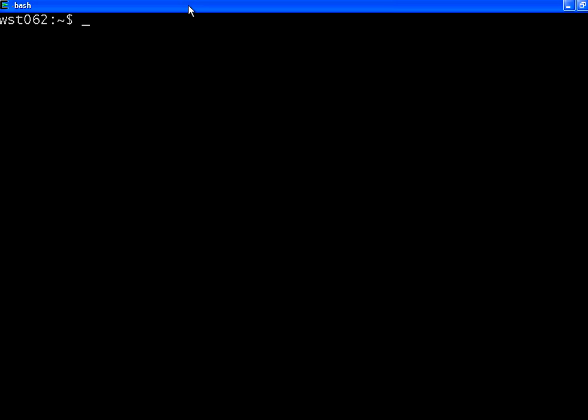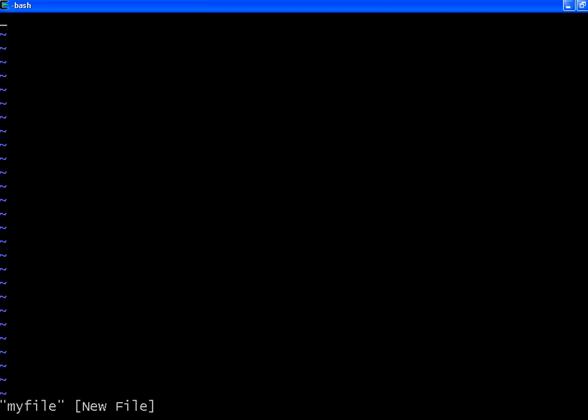To start editing a new file, type VI and then the filename, for example 'myfile'. Once you enter, it opens up VI and it says it's a new file.